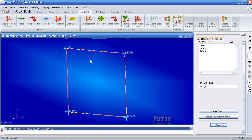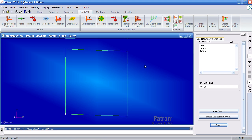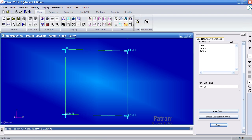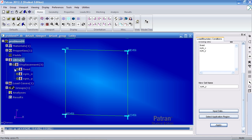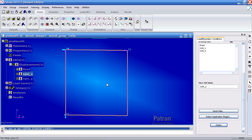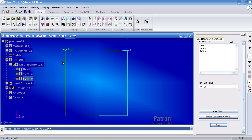Now it's a bit difficult to read all the boundary conditions at once. You can go to the Home tab and turn on the model tree. Under LBCs, you can toggle off individual boundary conditions such as the fixed condition or SimY to better read the values shown on screen.